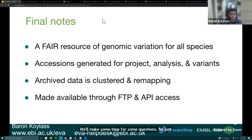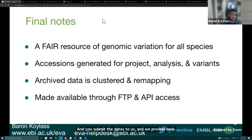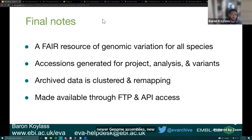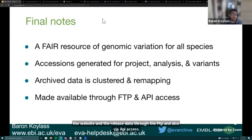Some final notes to summarize everything: the EVA is a resource for genomic variation data from all species. You submit data to us and we provide back accessions for the project, analysis, and individual variants — required when submitting manuscripts to journals. The archived data is clustered: SSIDs are clustered into RSIDs, SSIDs are remapped onto newer genome assemblies, and the data is made available via the website, FTP release data, and API access, supporting automated computational ingestion.